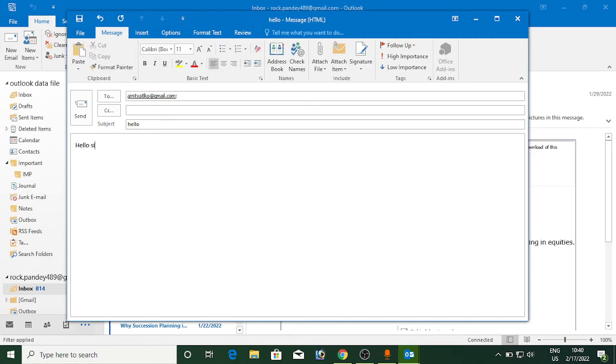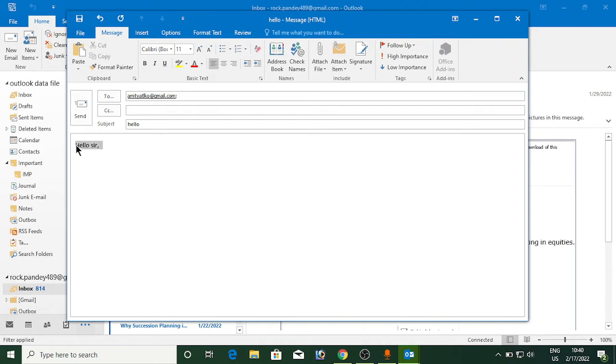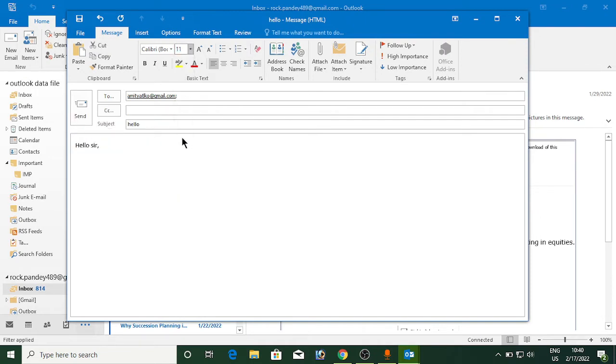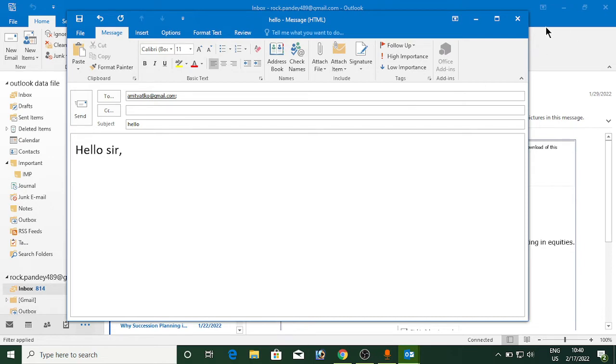Hello sir, you can see by default the size selected is 11. Now you can actually change it from here, right? But if you don't want to change it every time you compose an email from here, you can set it to some other default instead of 11. So let me show you how you can do it.